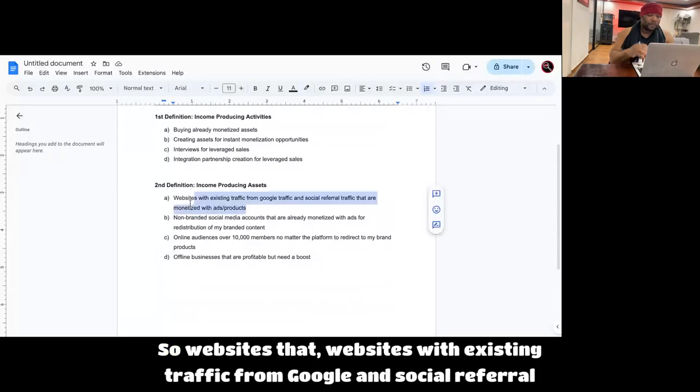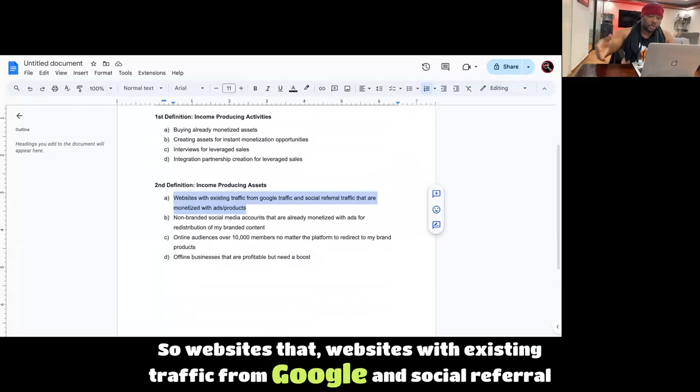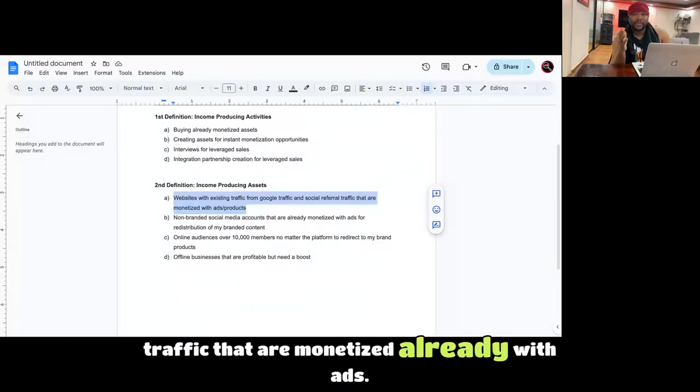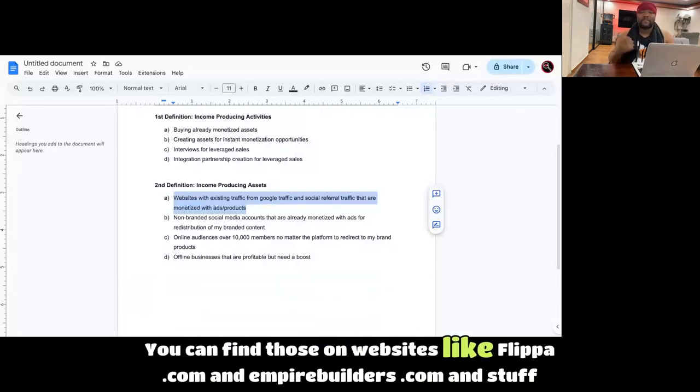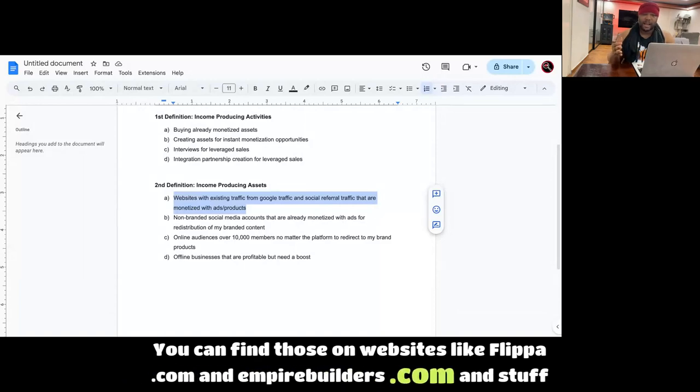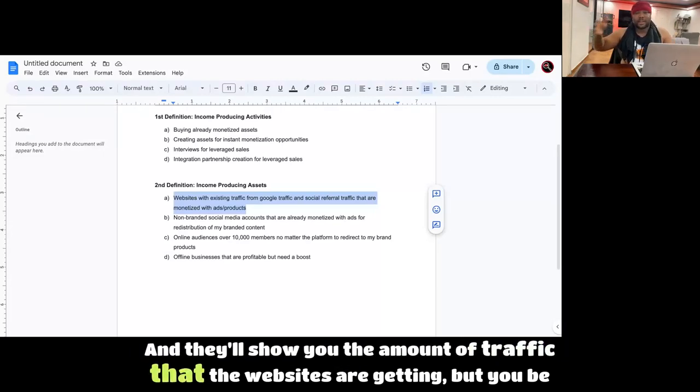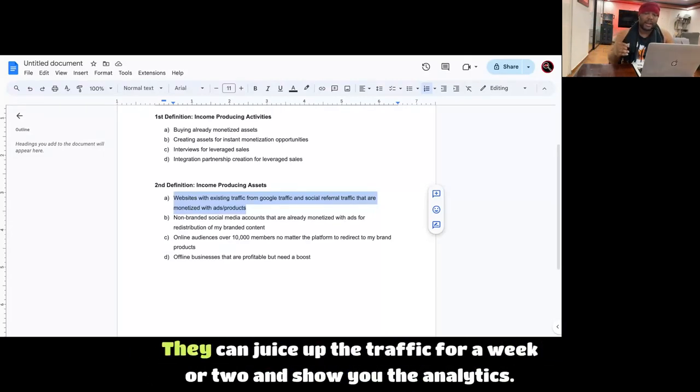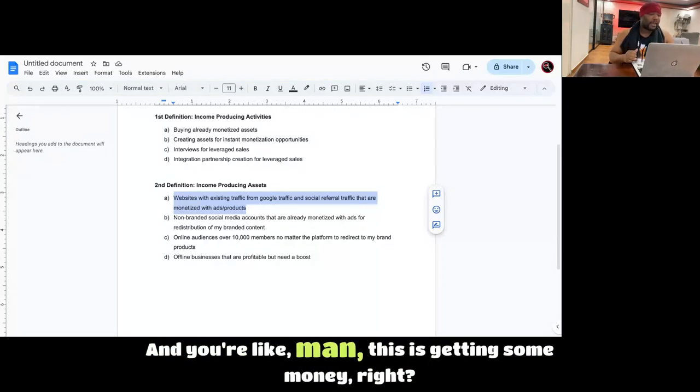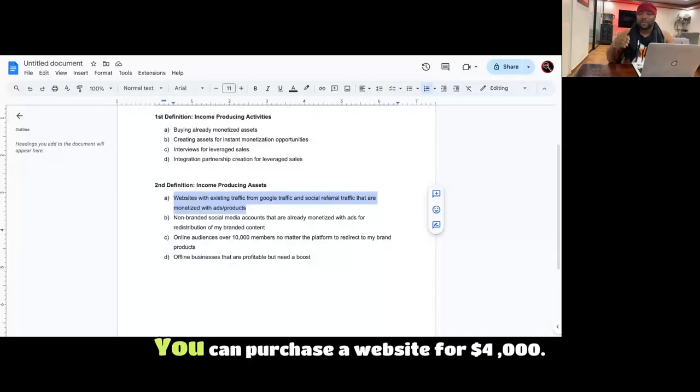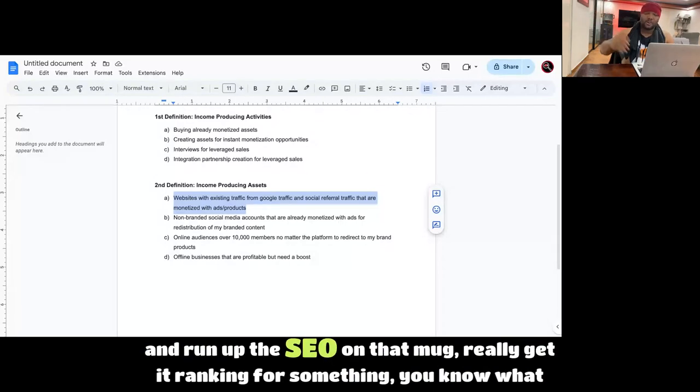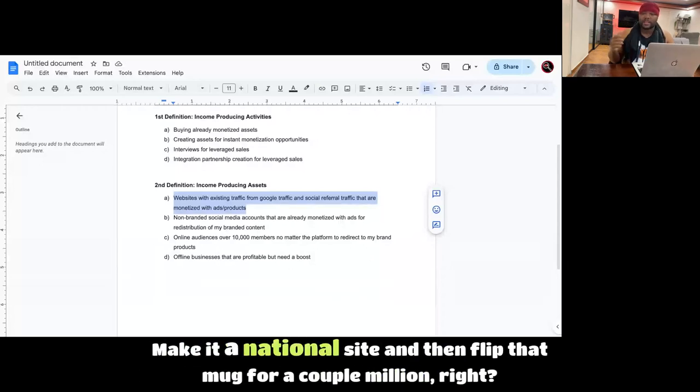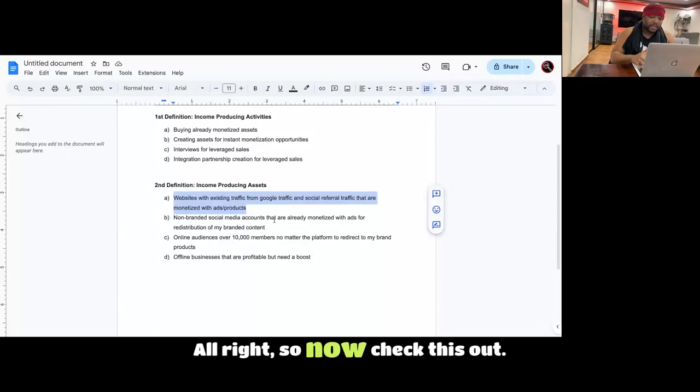So websites with existing traffic from Google and social referral traffic that are monetized already with ads and products. You can find those on websites like flipper.com and empirebuilders.com and they'll show you the amount of traffic that the websites are getting. But you be careful though, because there's a lot of scams on there. They can juice up the traffic for a week or two and show you the analytics. So be careful. You can purchase a website for $4,000 and run up the SEO on that, really get it ranking for something, make it a national site, and then flip that for a couple million.